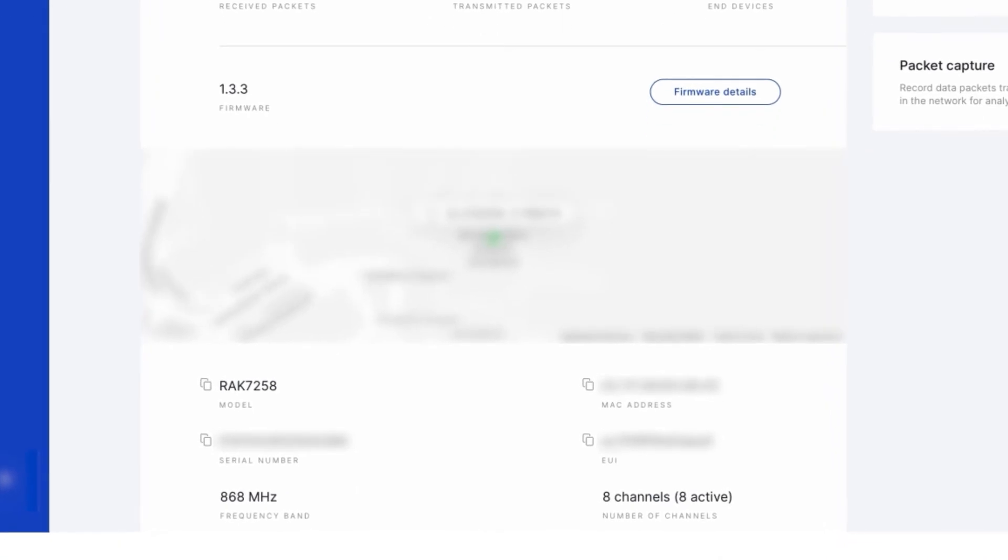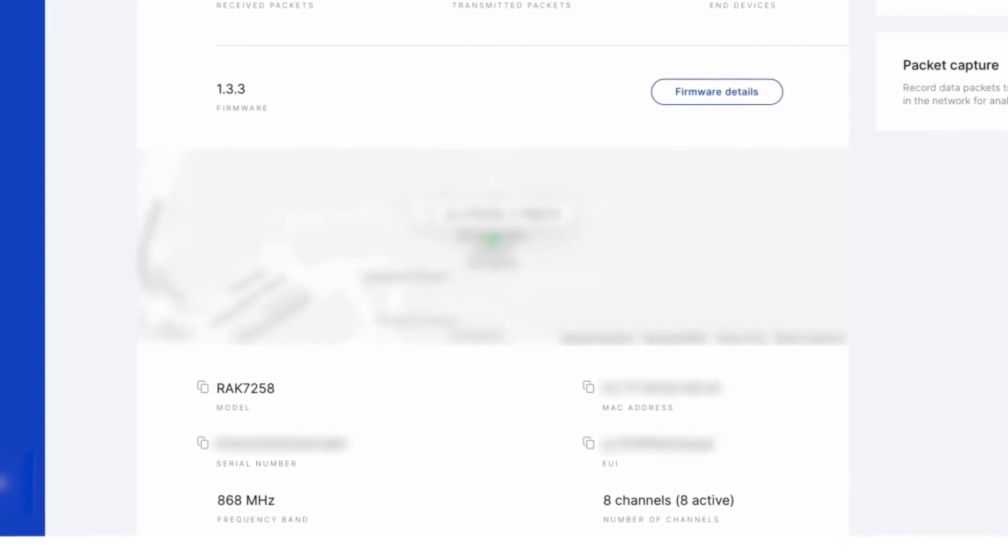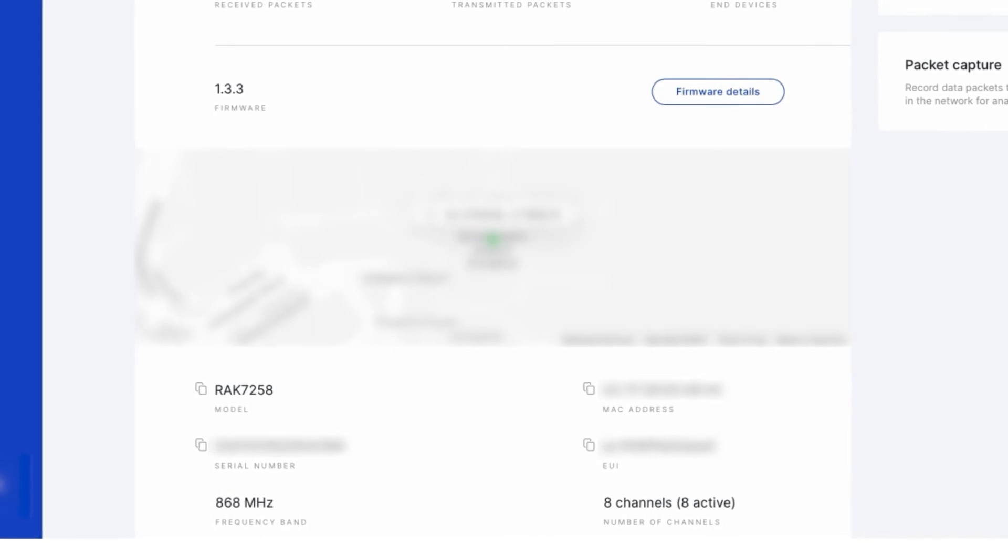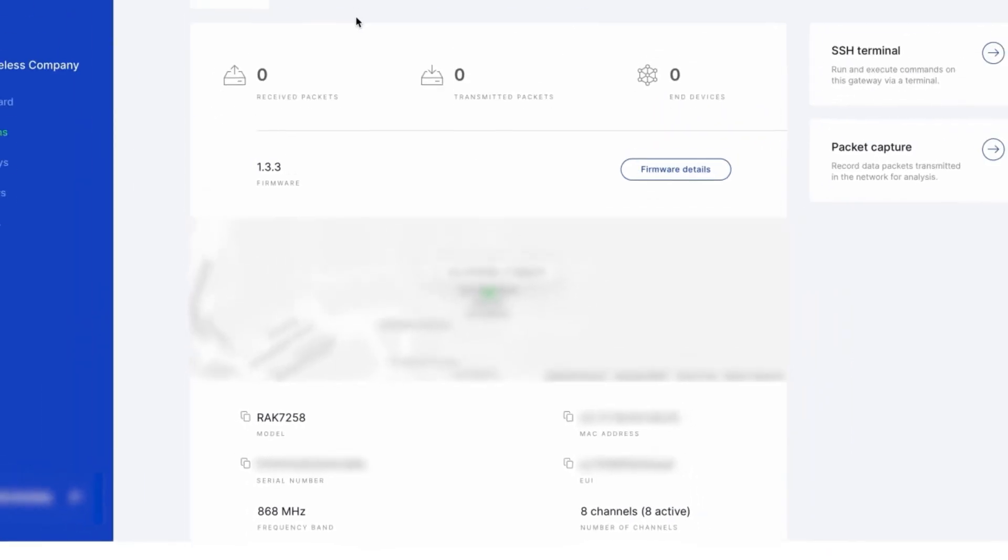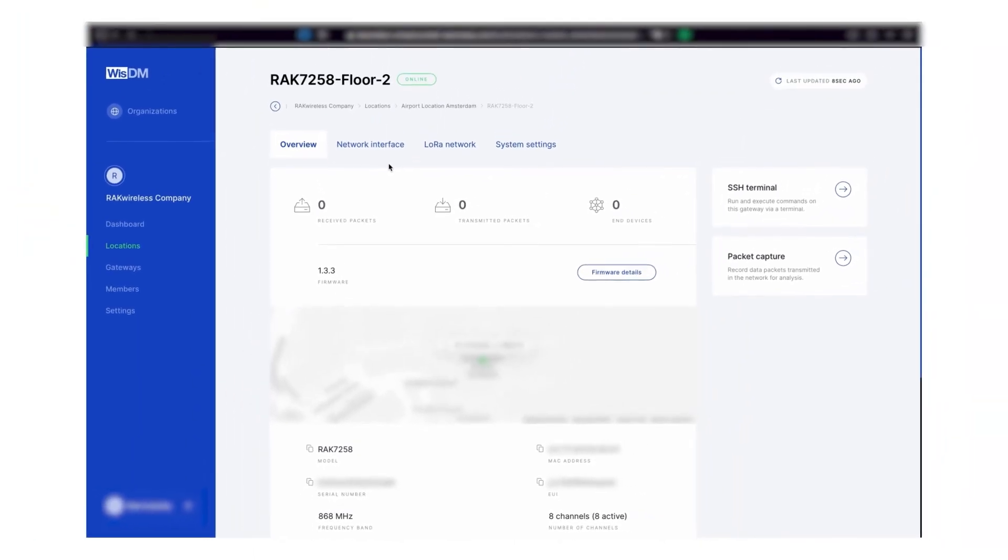The basic information such as the model, MAC address, serial number, EUI, frequency band, and the number of channels. You can check the performance of the gateway and unassign the gateway from this location.